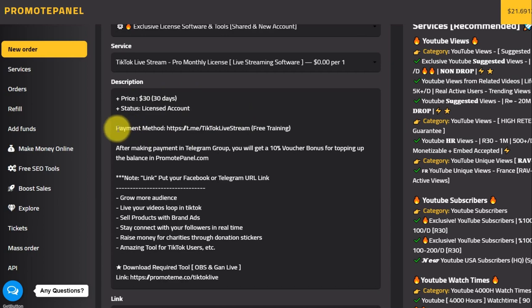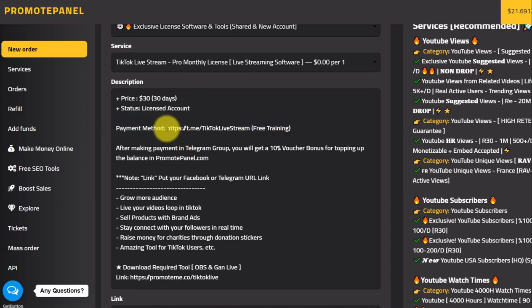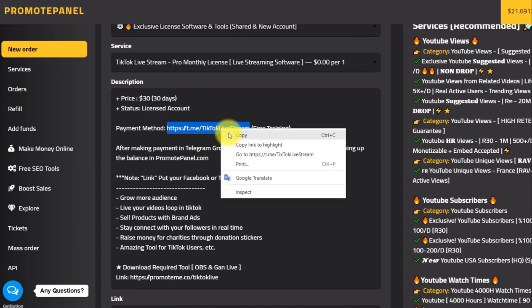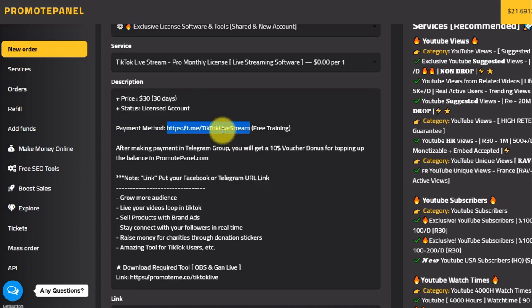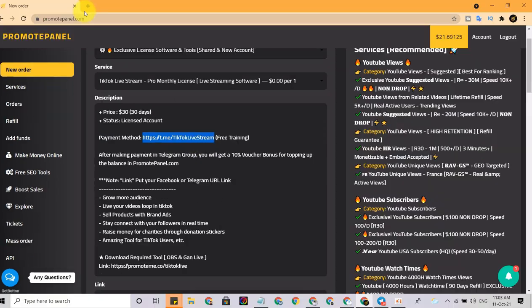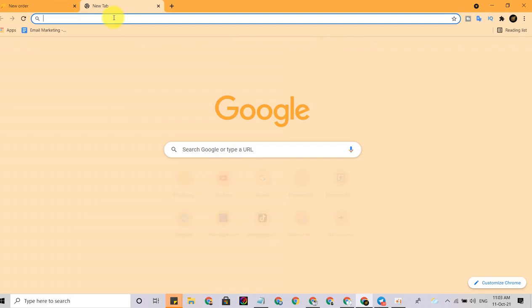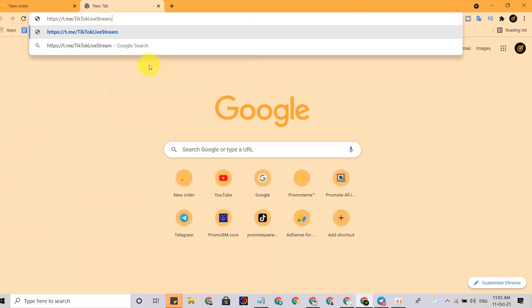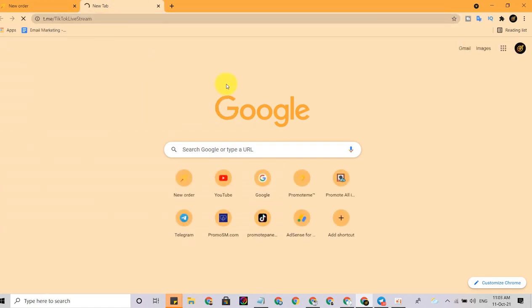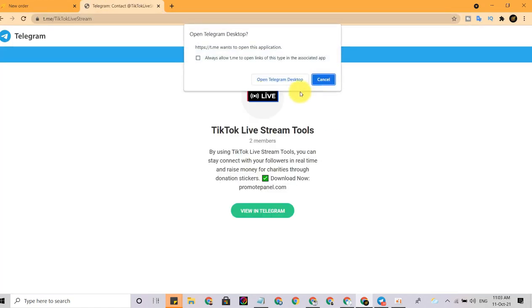Here is the link for payments. They provide free training for you. Copy these links and paste in the browser so it will redirect you to a Telegram group.